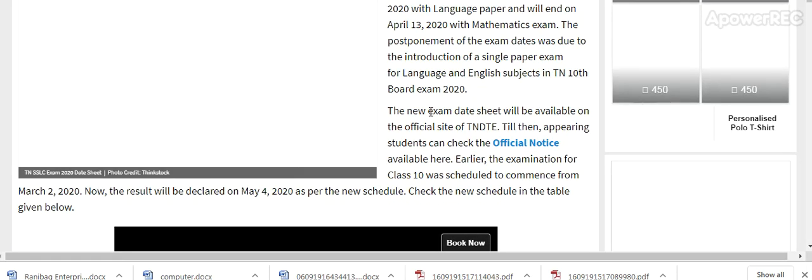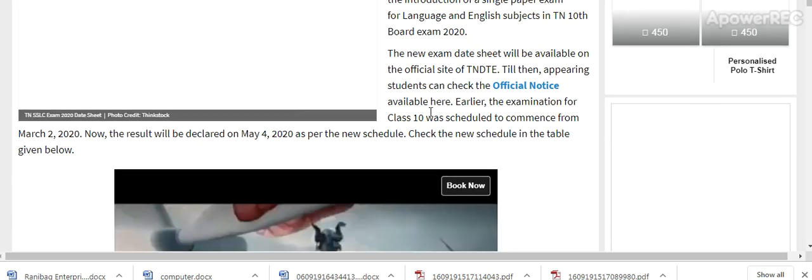The postponement of the exam was due to the introduction of a single paper exam for language and English subjects in the Tamil Nadu 10th board exam 2020. The new exam date sheet will be available on the official site of TNDTE. Till then, students can check the official notice available here.